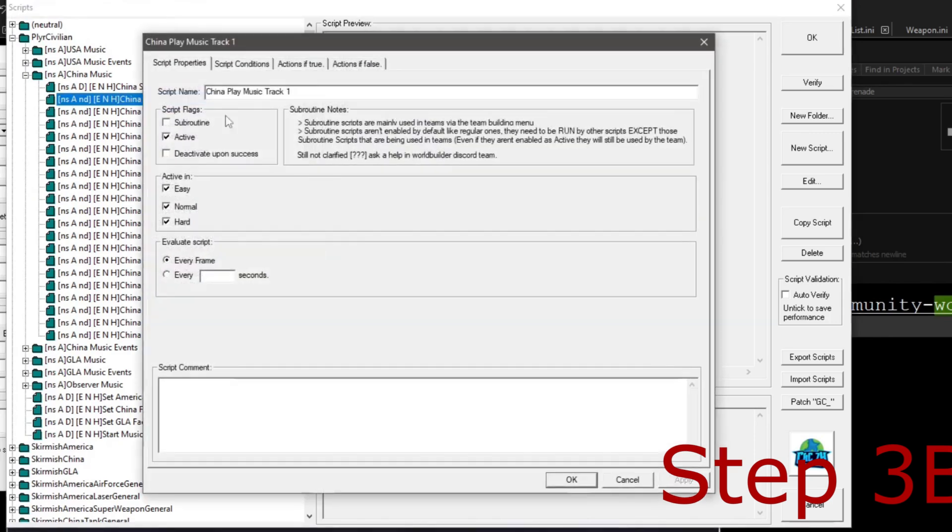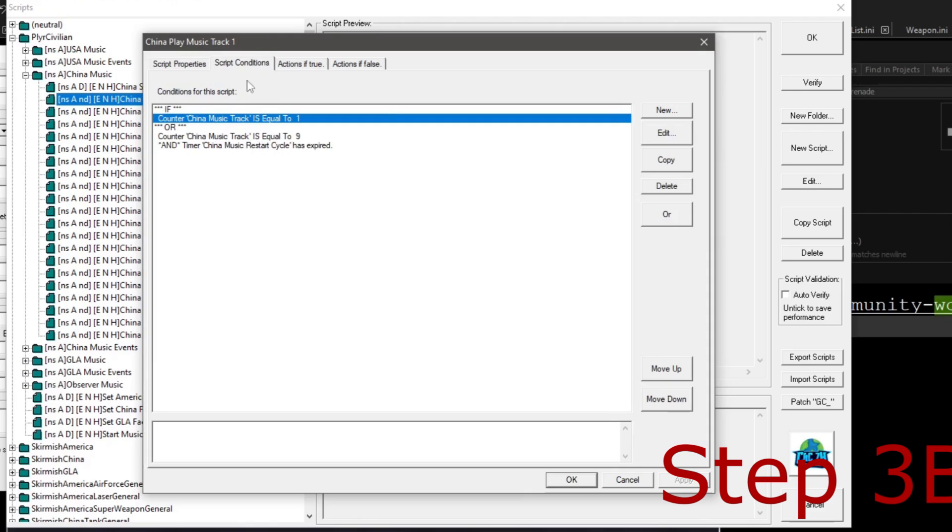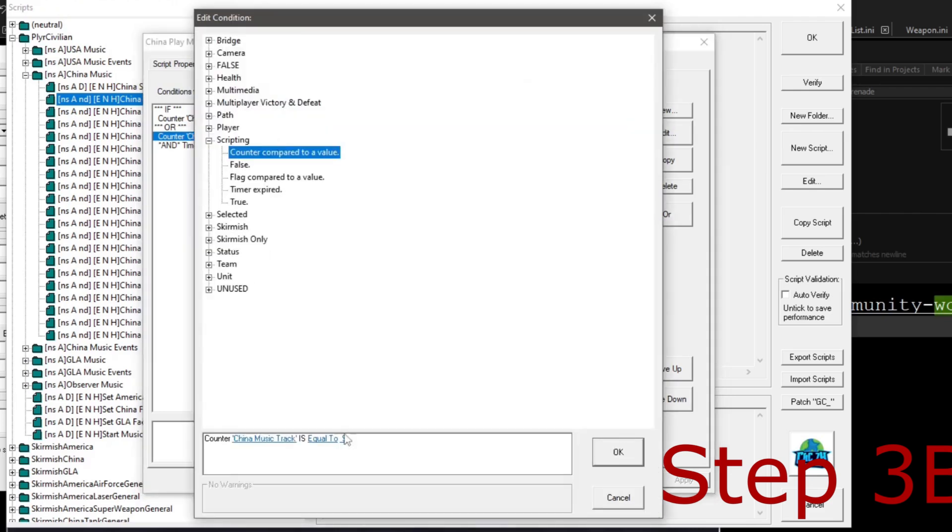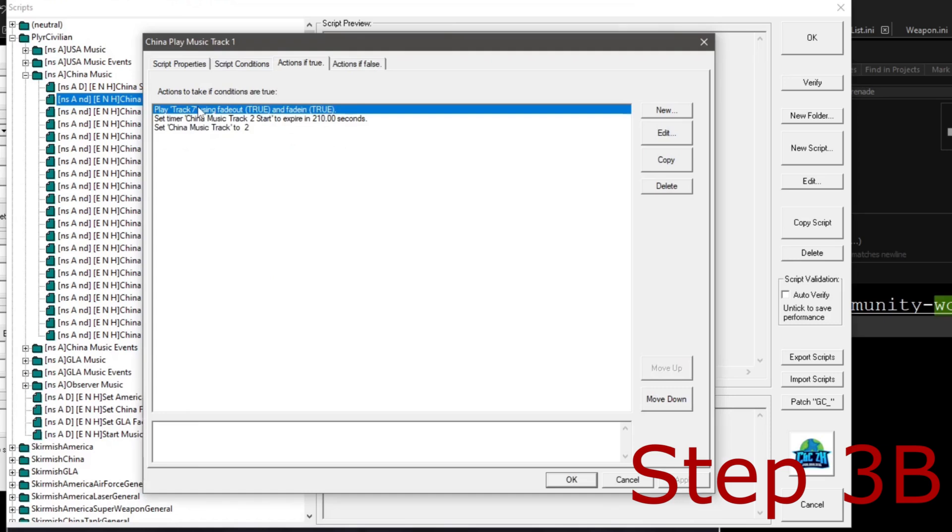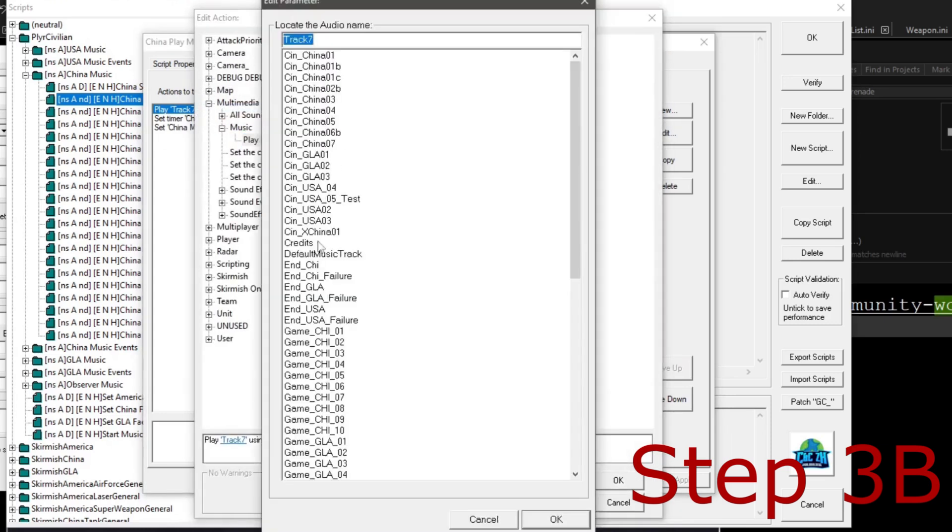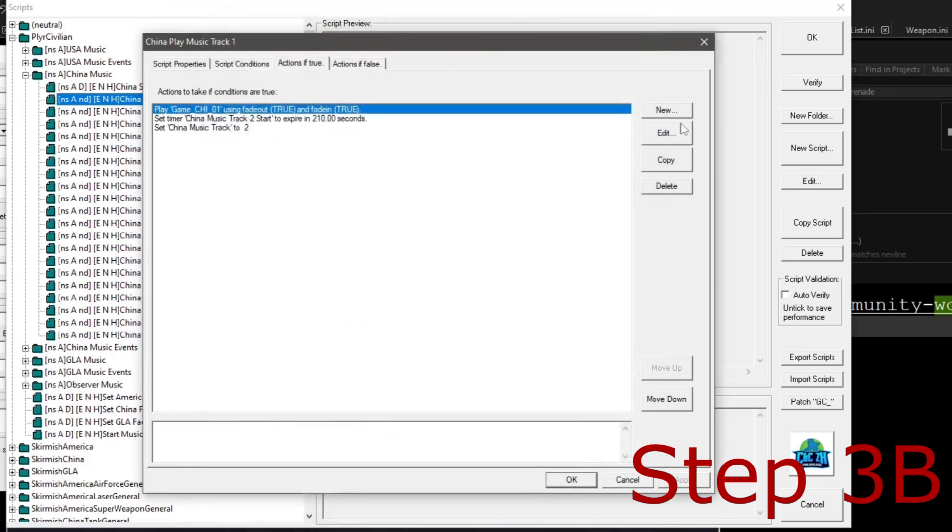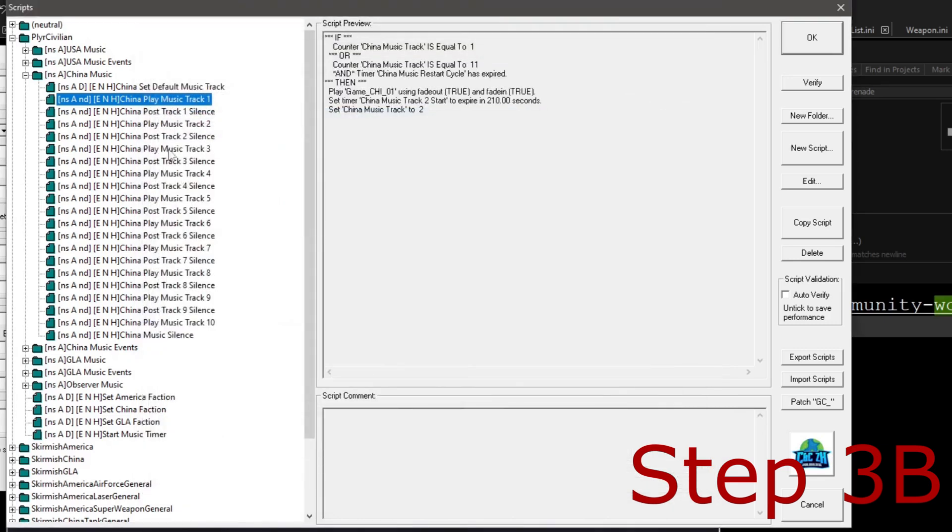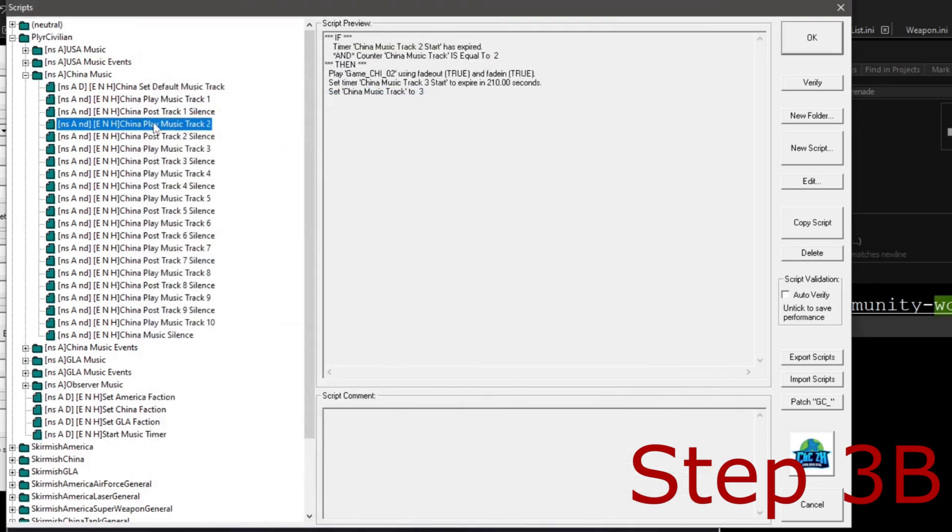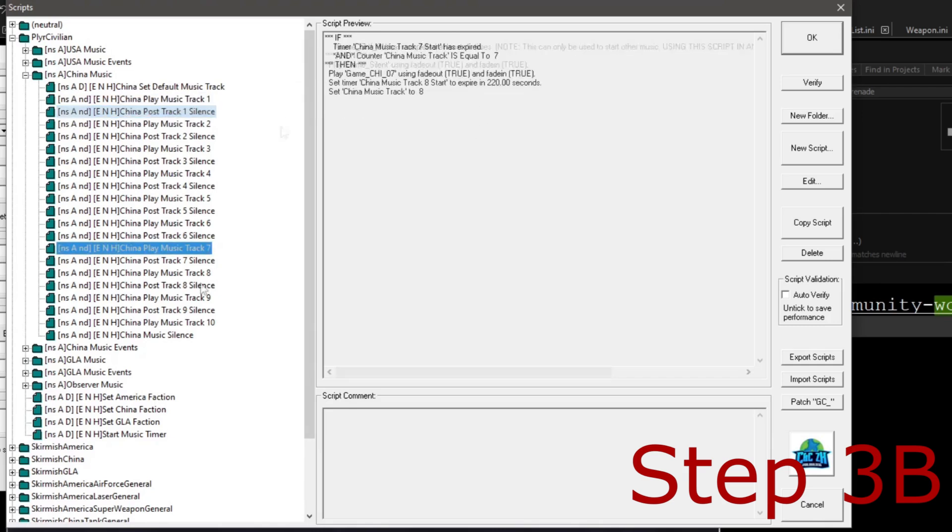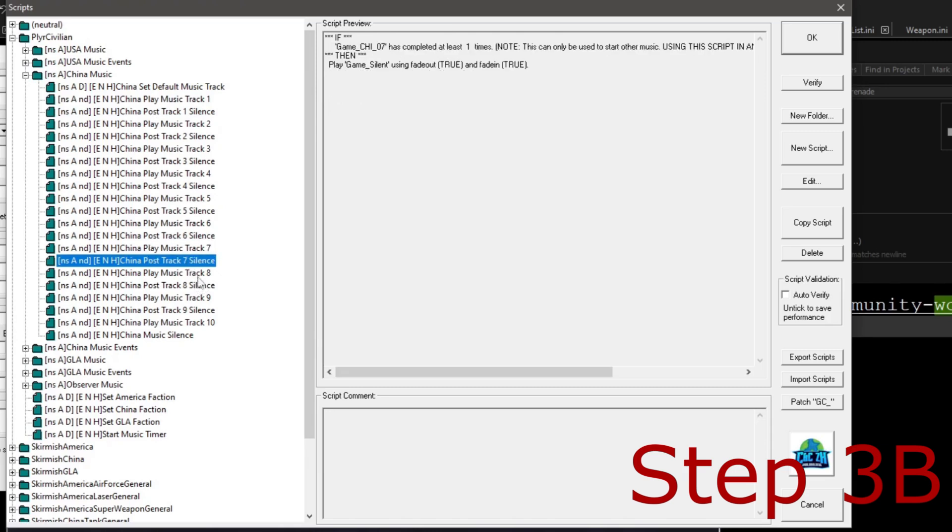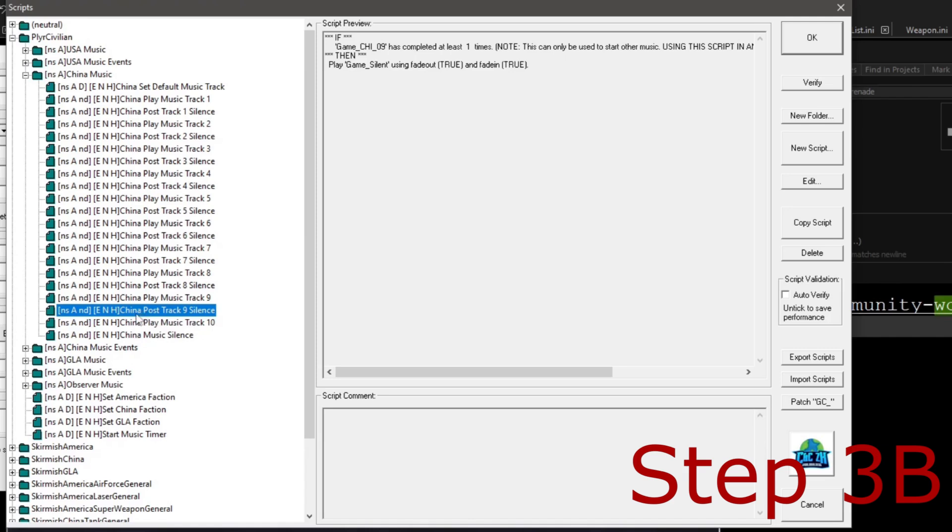And so we're going to open up that first track and we're going to go to our script conditions and we're going to change that number 9 to 11. And then we're going to go back to Actions if true and change this back our original track name, which is for me going to be the Hellmarch 4 because that is my track one. And if you go through the China play music track one through 10, you can get an idea to see how the way that you would encode this in the way it would look. But it's basically the same exact thing every single time. So first we're going to create the China post track 10 and then we're going to create the China play music track 10 and then we're going to make the China post track.